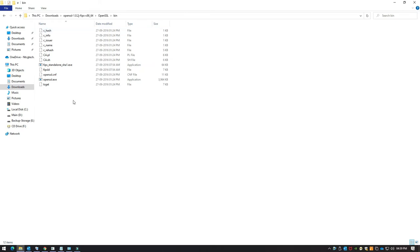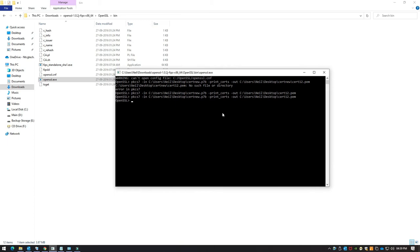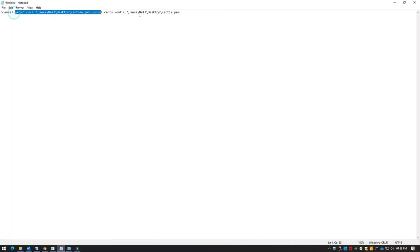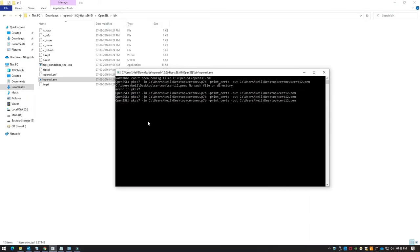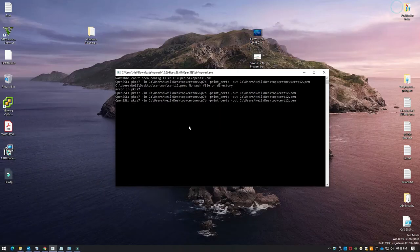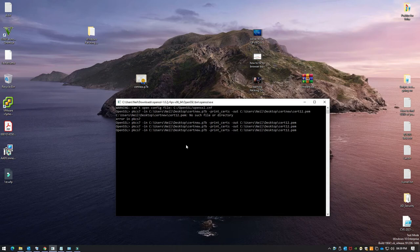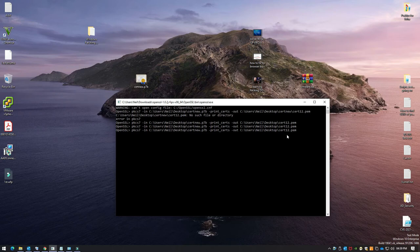This is the OpenSSL executable you can launch. The command is: pkcs7 -in [input path to the .p7b file on the desktop] -print_certs -out [output path] esxicert.pem. Hit Enter and you'll have the .pem file generated.